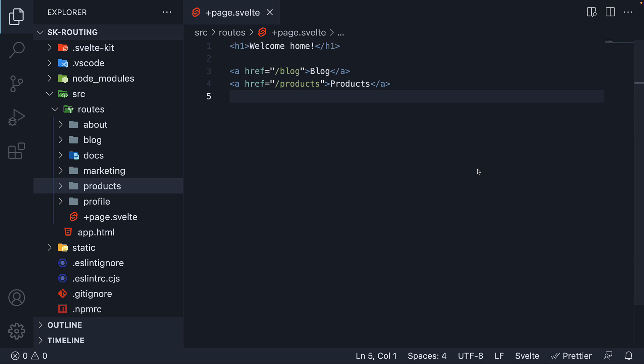Welcome back. In the previous video, we learned how to navigate to different routes using the anchor tag. For the most part, it is pretty much all you need. However, at times, you might need to programmatically navigate to a particular route.